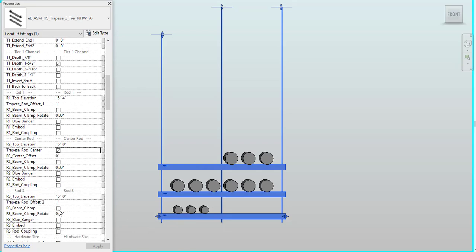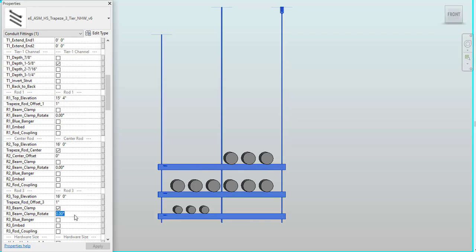I can even come in here and add a beam clamp. What I really like about our beam clamp is you have the ability to rotate your beam clamp, just making this super customizable based on your needs visually.